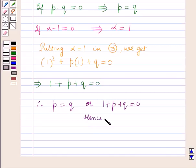Hence proved. This is the solution of the given question, and that's all for this session.